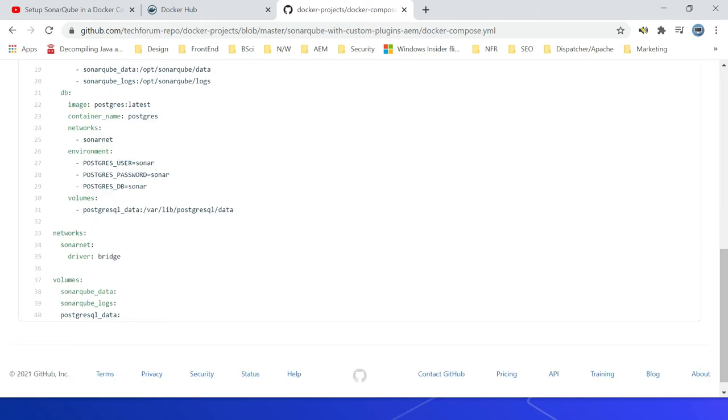Then the network driver bridge, then here we are defining all these volumes we are having three volumes: SonarQube data, SonarQube logs, postgresql_data.